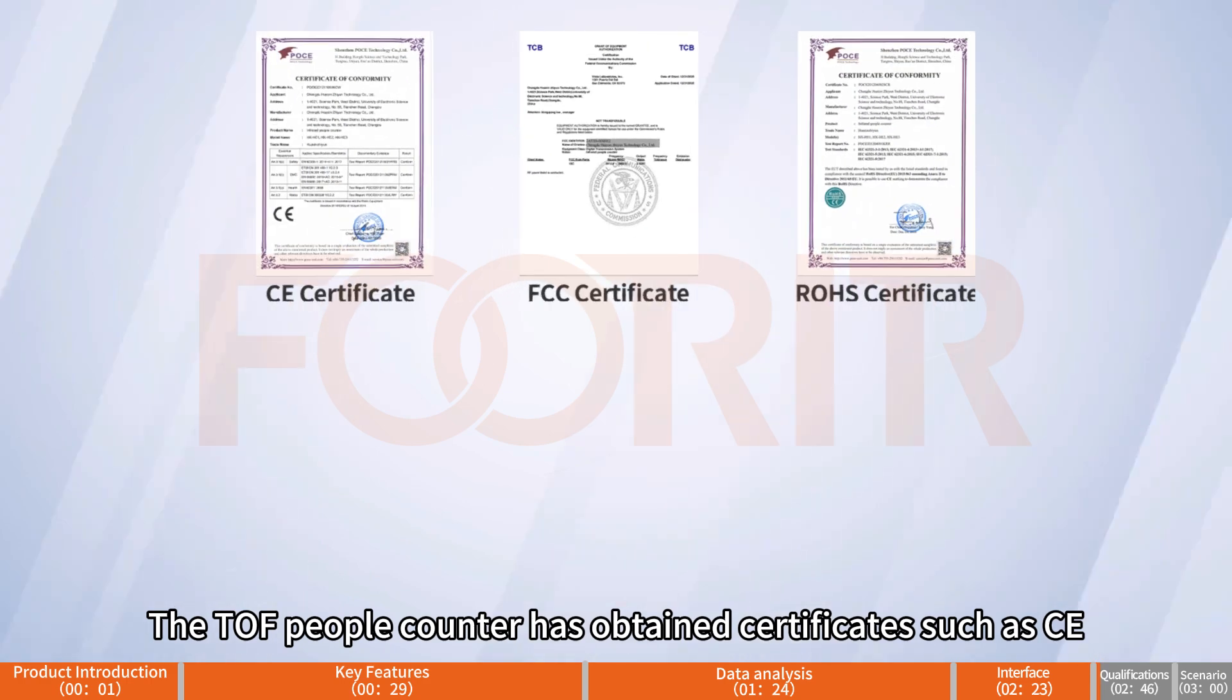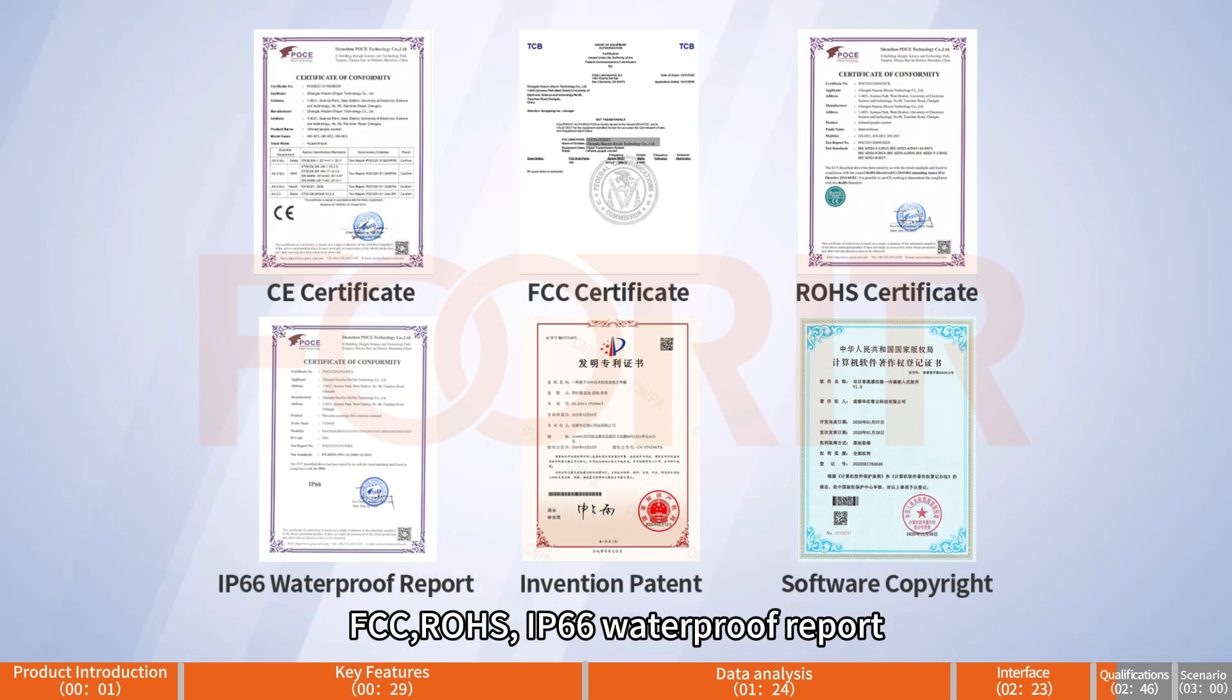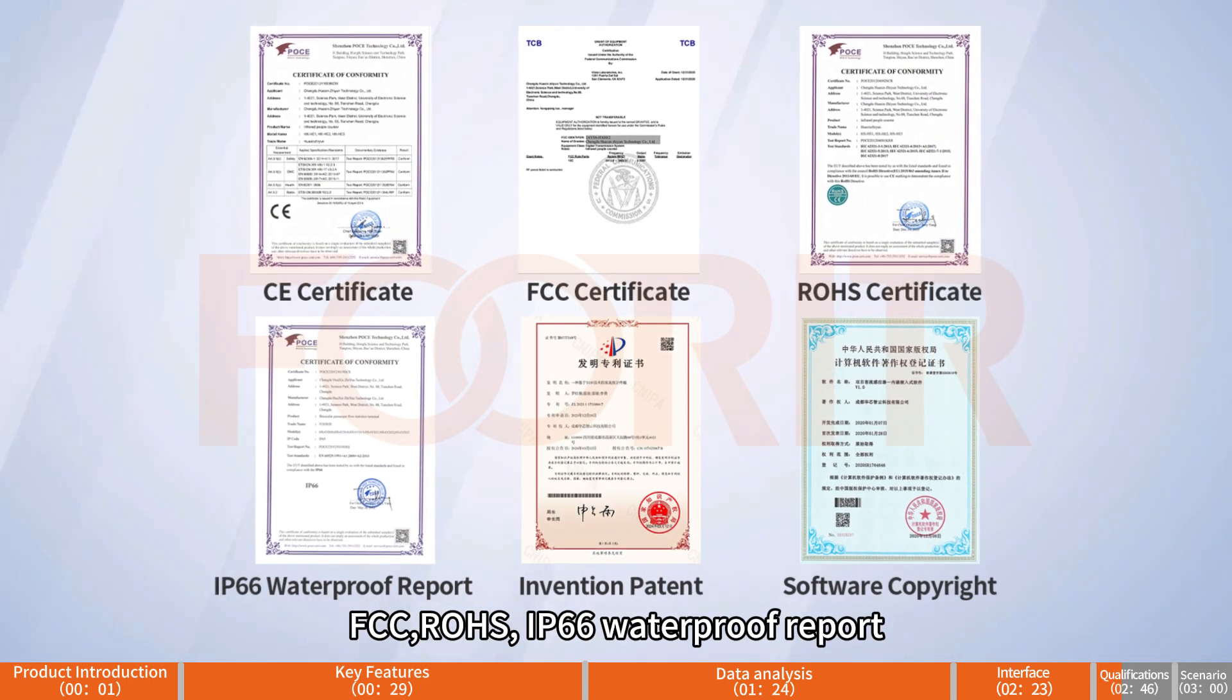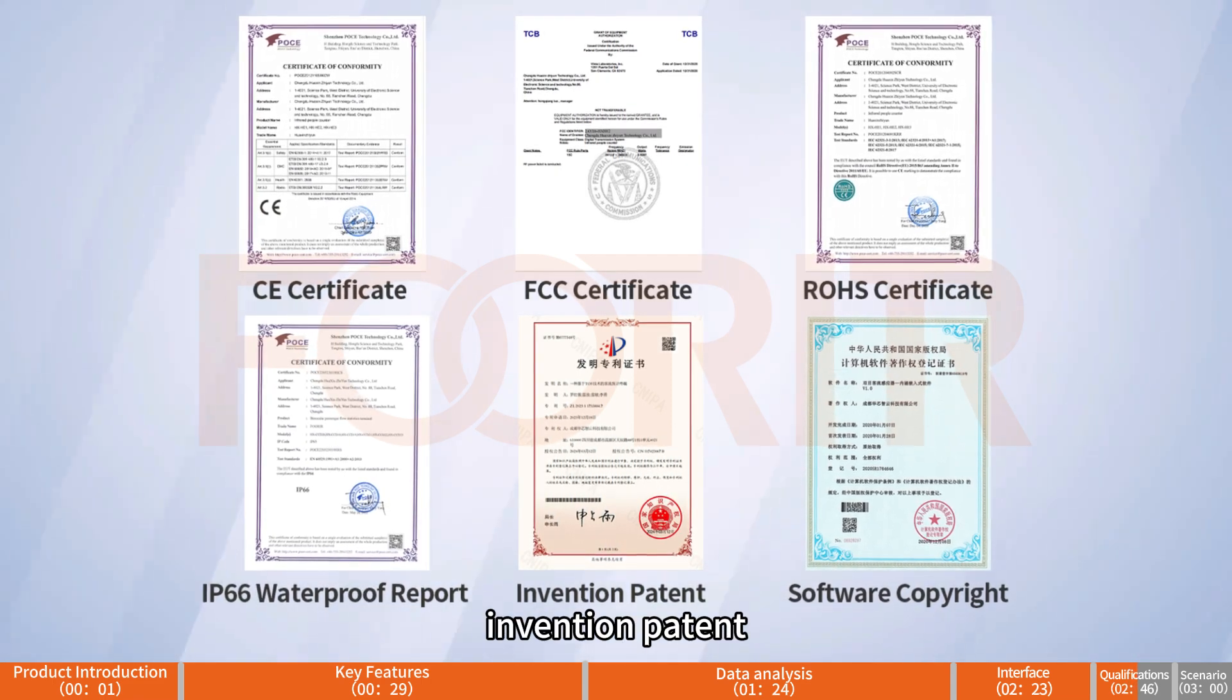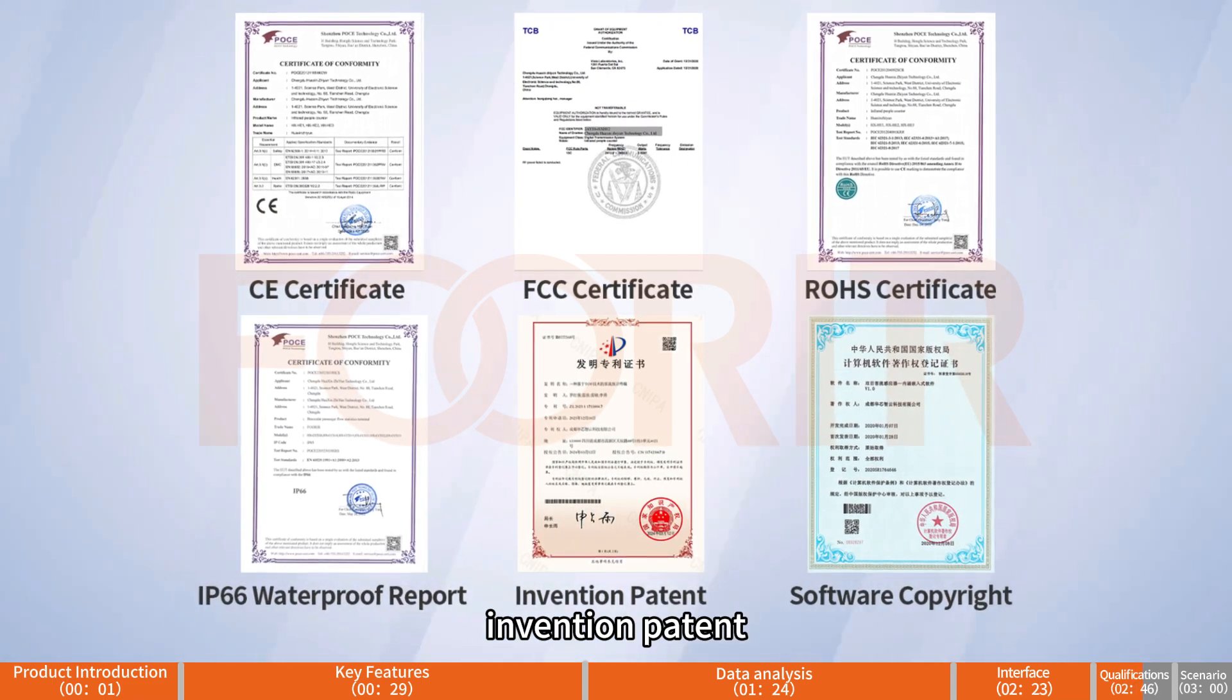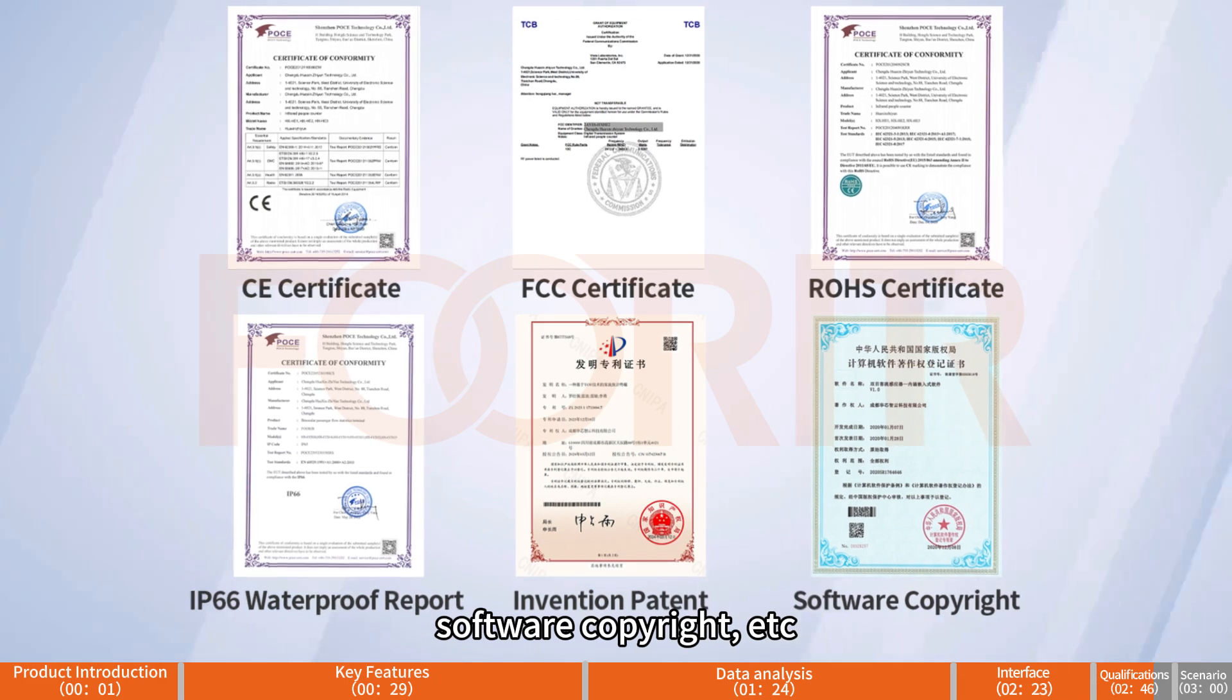The TOF people counter has obtained certificates such as CE, FCC, RoHS, IP66 waterproof report, invention patent, software copyright, etc.